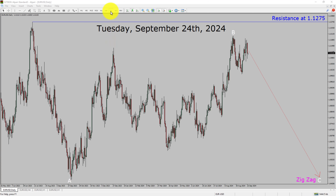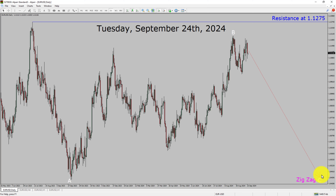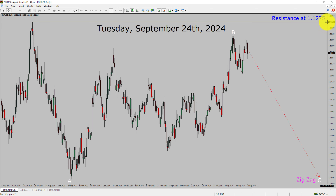Inside the daily time frame, the trend is down in the EURUSD currency pair. Resistance is present at the 1.1275 price level. Price action is most likely going to drop to print a bearish wave C corrective leg in the coming trading days. A decisive bullish breakout above the 1.1275 resistance area is going to end the downtrend in the daily chart of EURUSD.